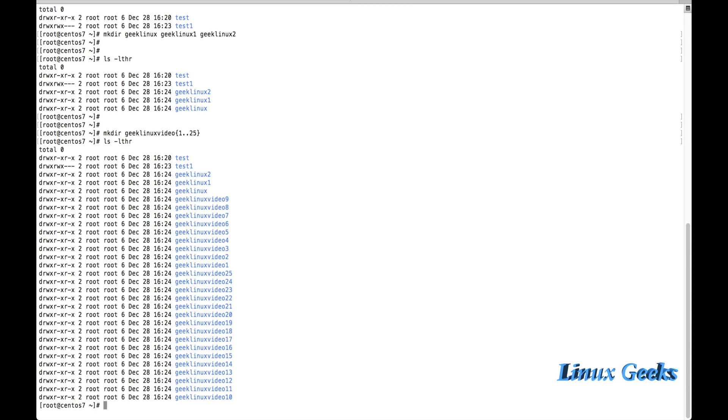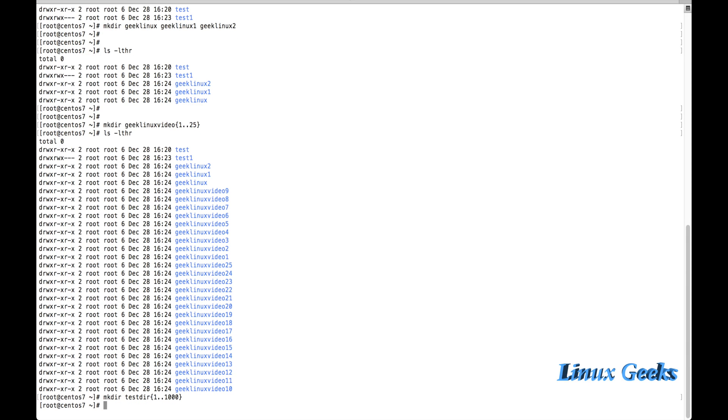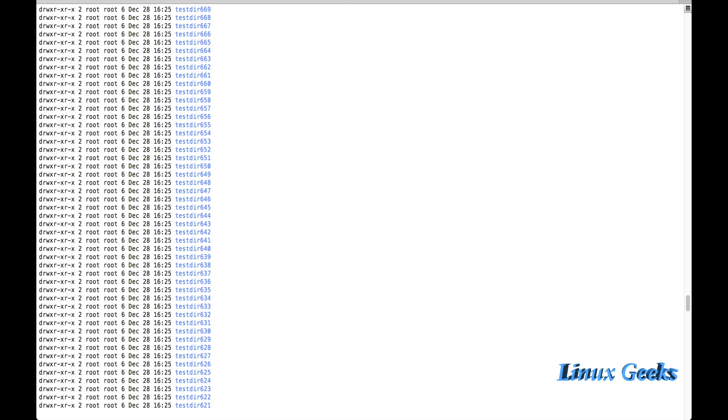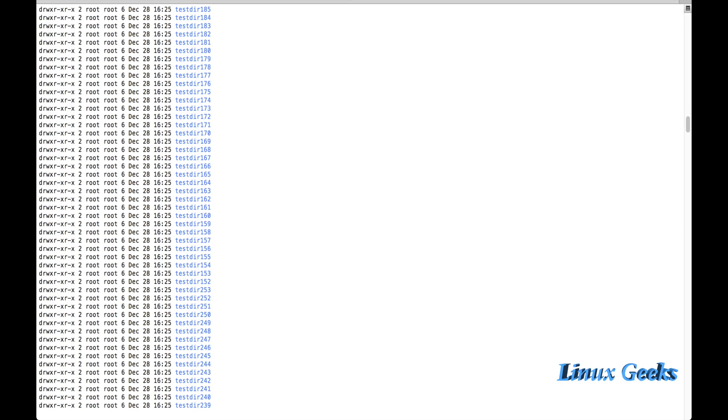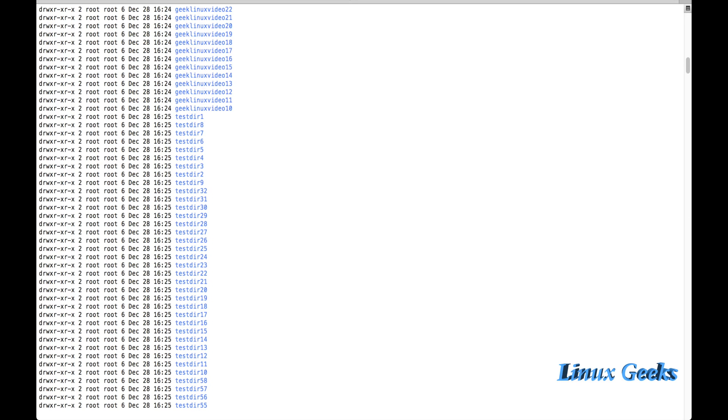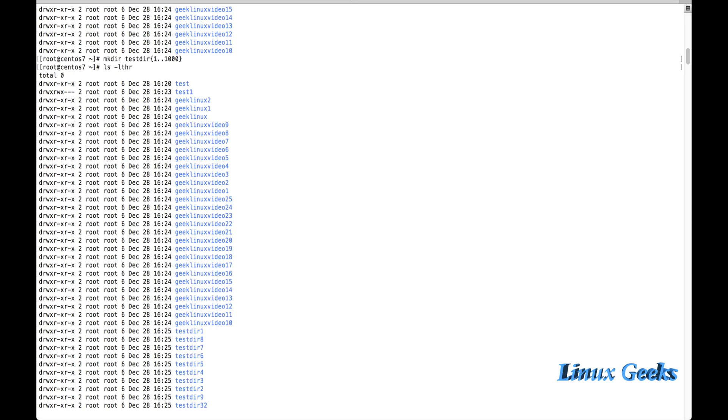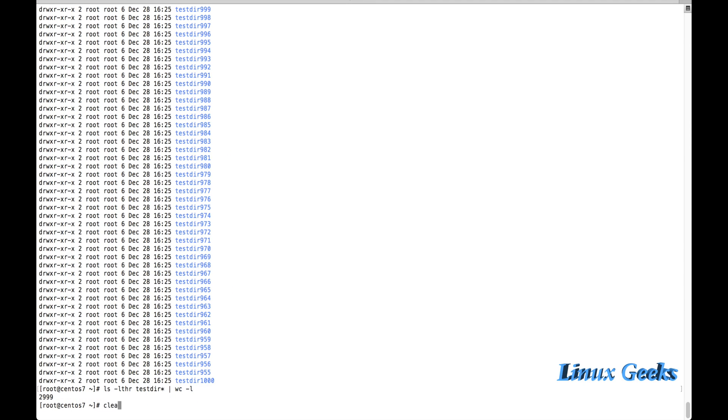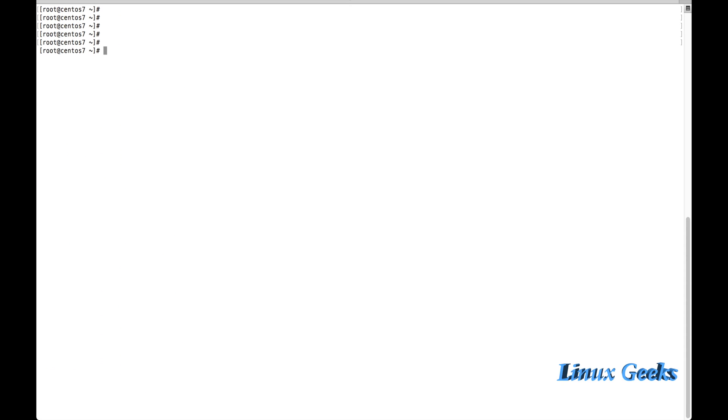If I want to create with another name, let me put test dir. The directory name is test dir and I want to create thousand directories in a single shot. I can finish it within a fraction of a second. Here we can see there are thousand directories that have been created in the home directory of root.